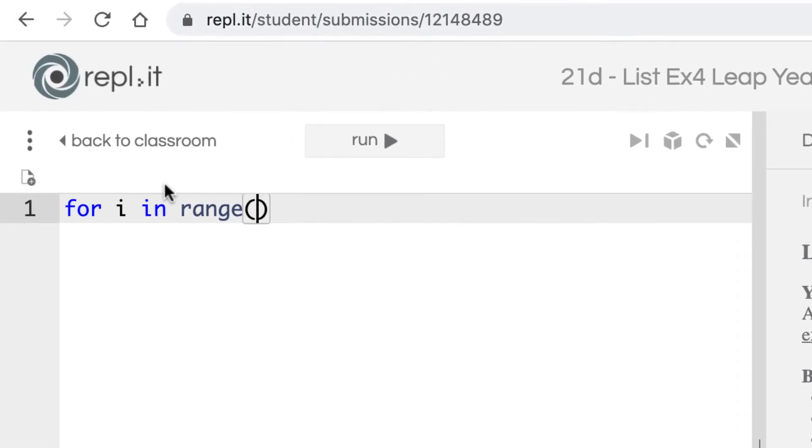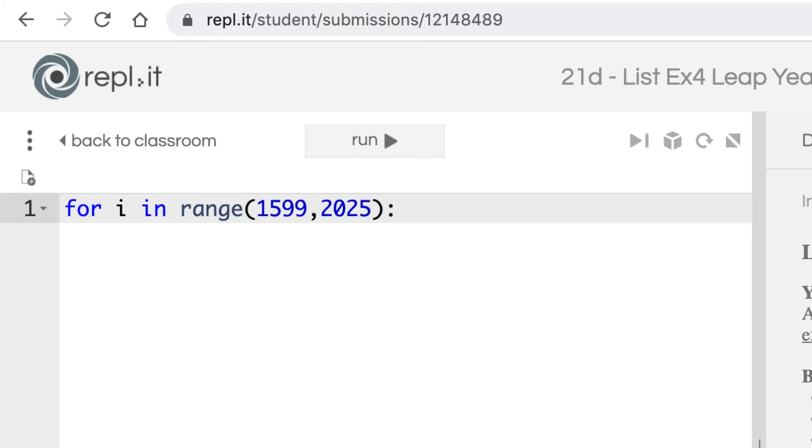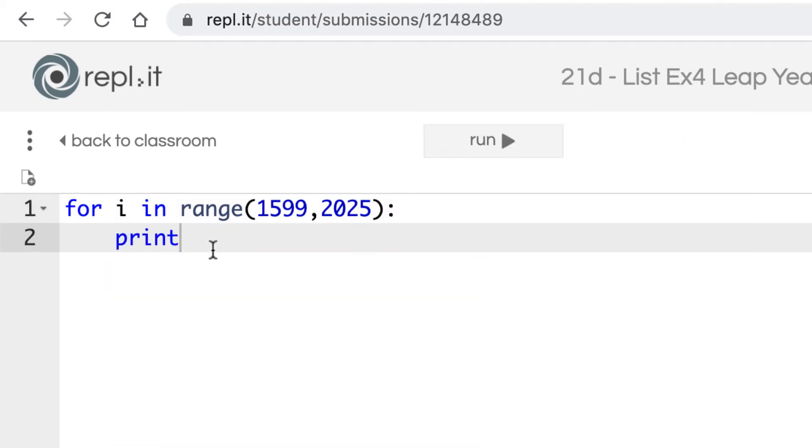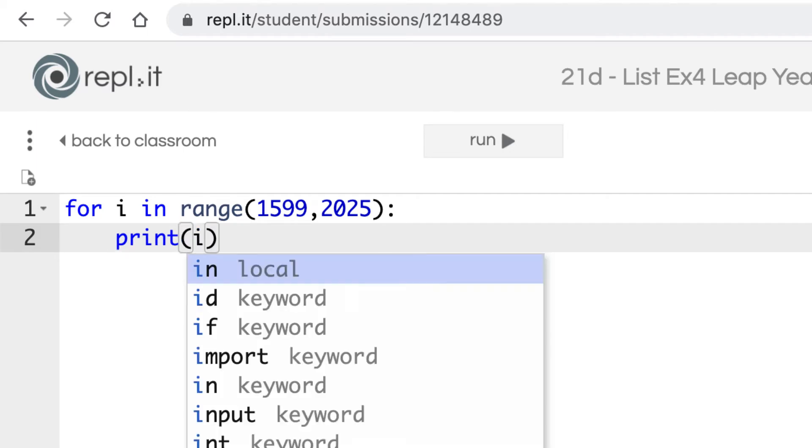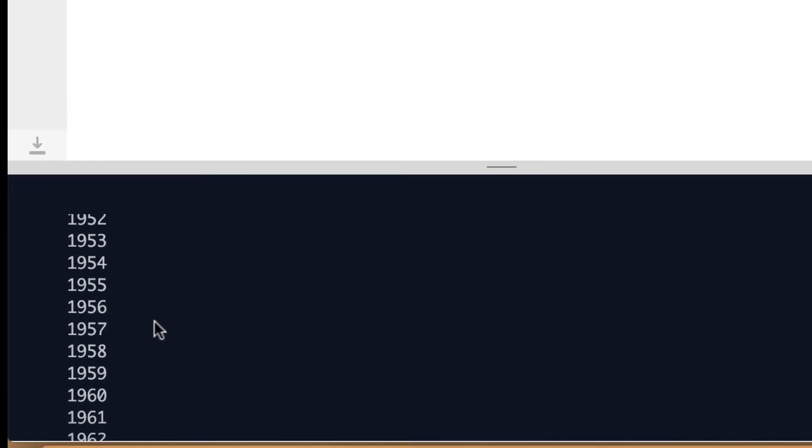I'll say for i in range. And since we're dealing with numbers here, we do have a range, so that indicates that we could use a for loop. So I'll start with 1599, one below 1600. And then I'll use a comma, and I'll do 2024, although I'll use 2025, so it still puts 2024 in there. For that range, we want to print them all out first. We could just print out i. So if we just did that and ran it, there's all our years.